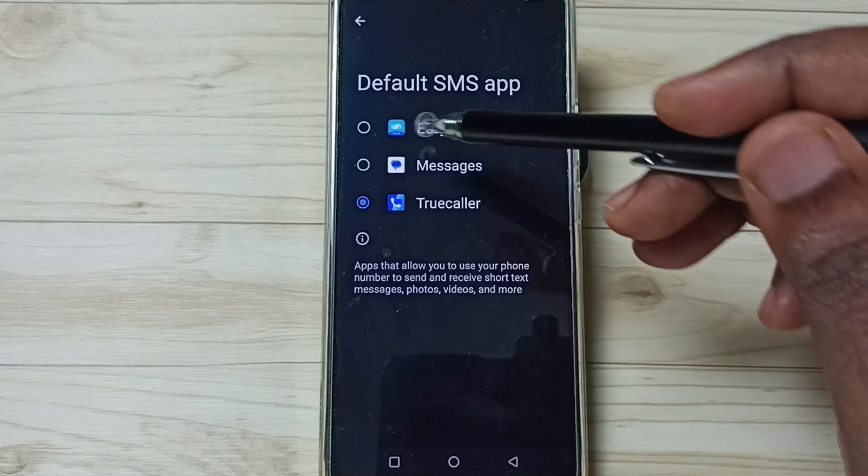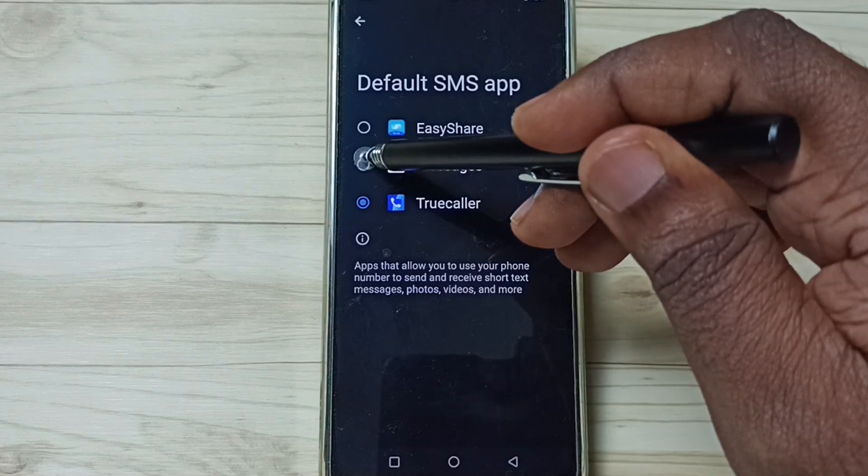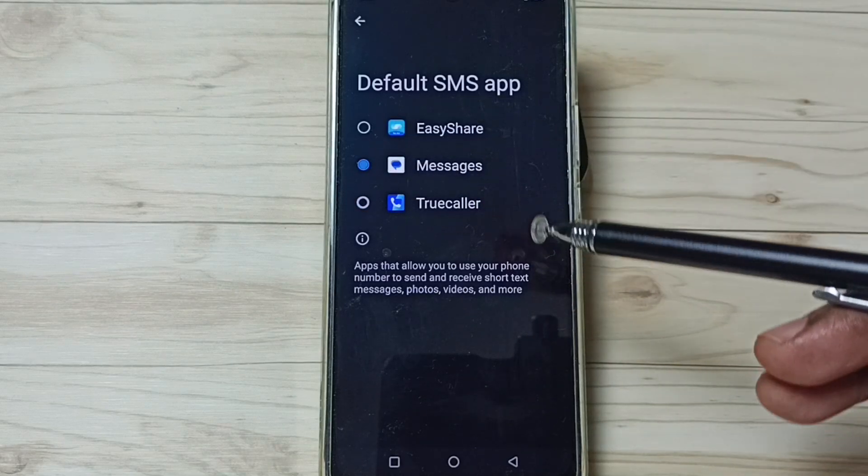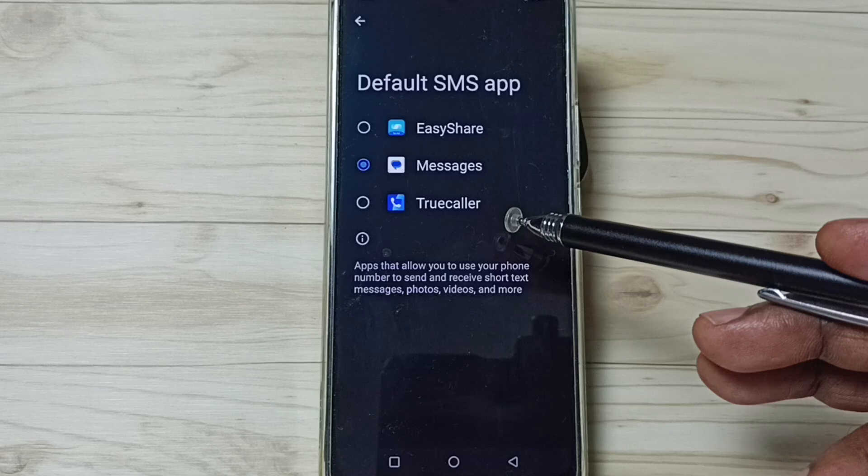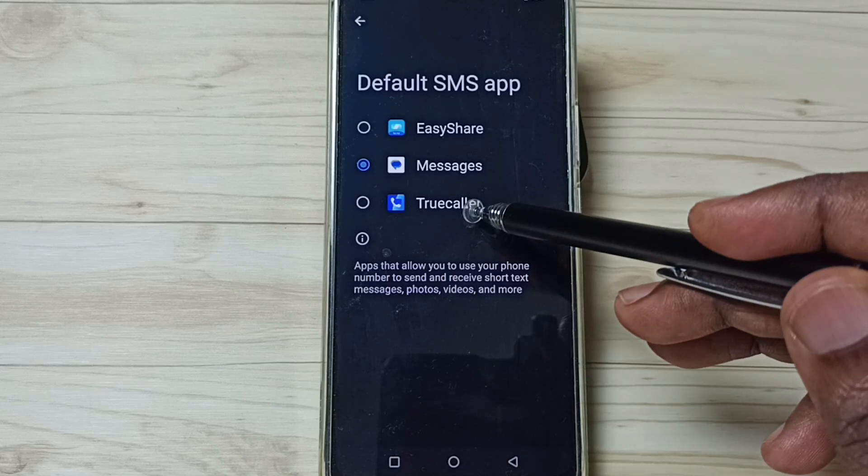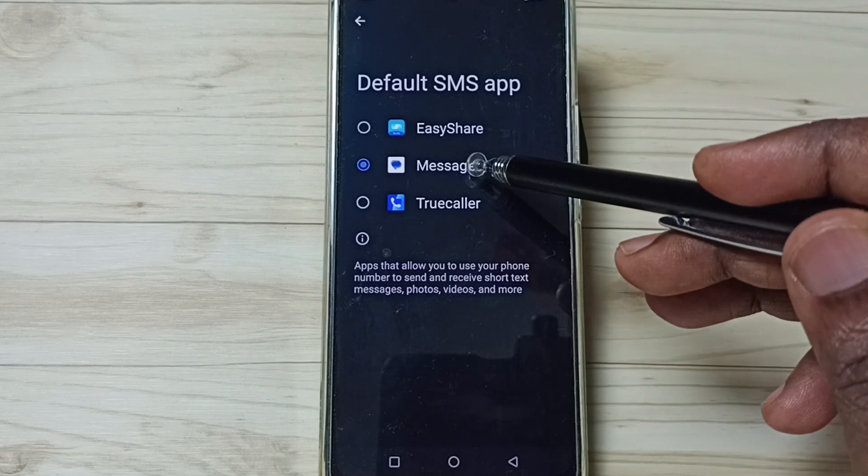To Messages. Just tap on Messages. See, now I have changed default messages app from Truecaller to Messages.